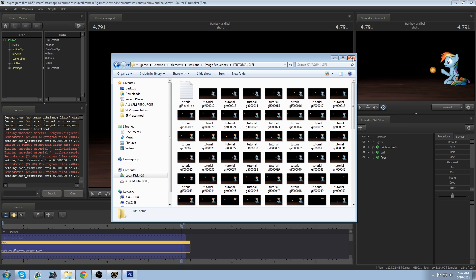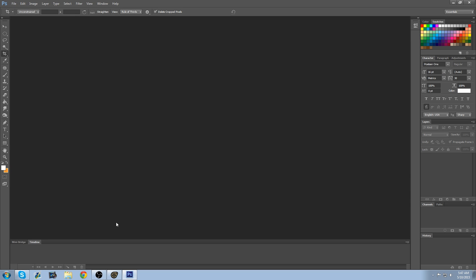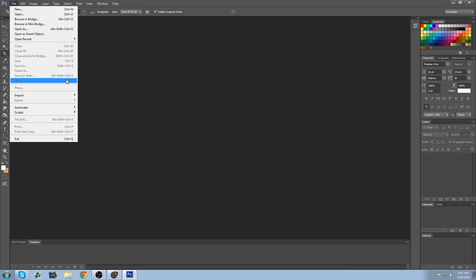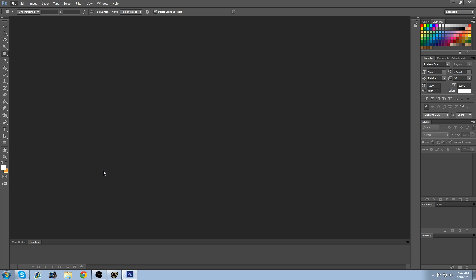Okay, so when that's all done just close that out. And we're going to go into Photoshop here. So what we're going to do is go to File, Scripts, Load Files into Stack.